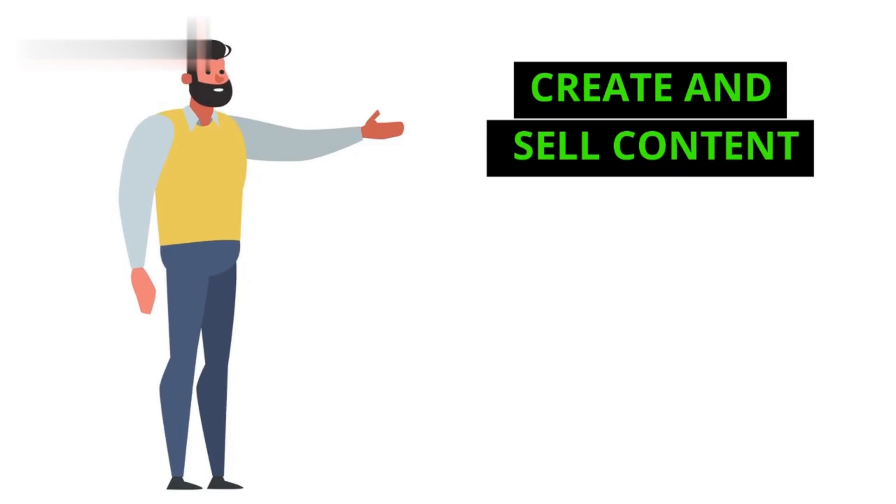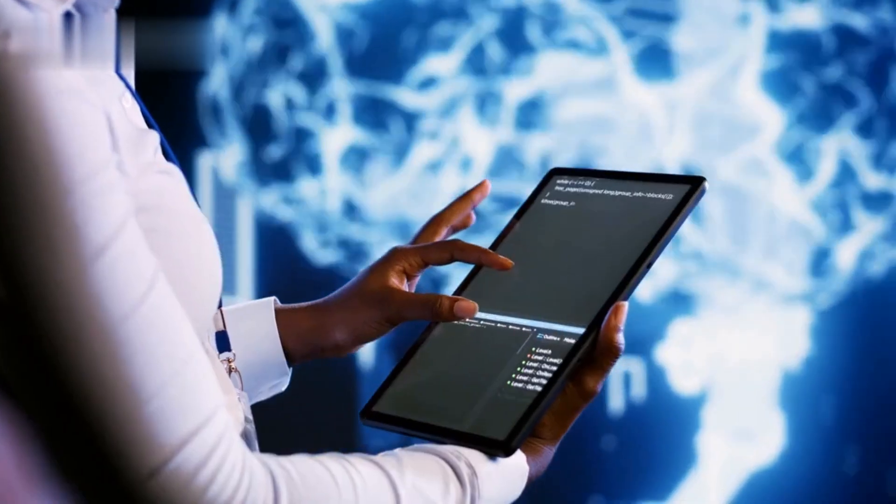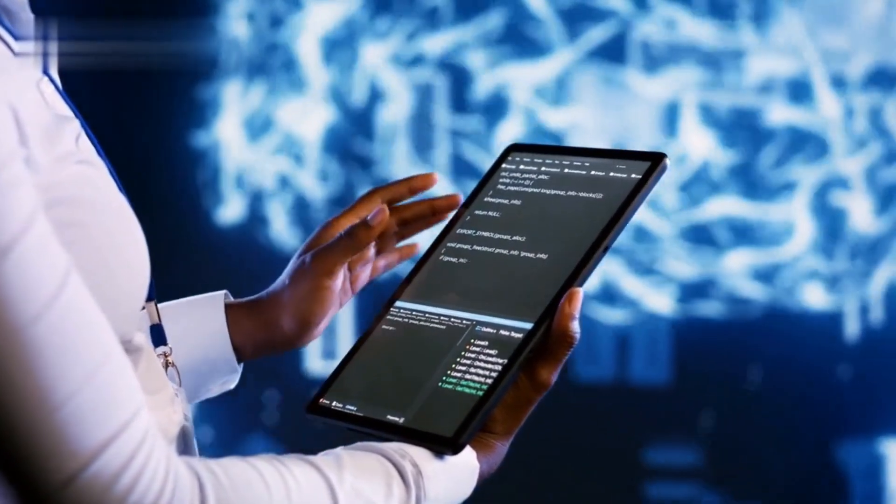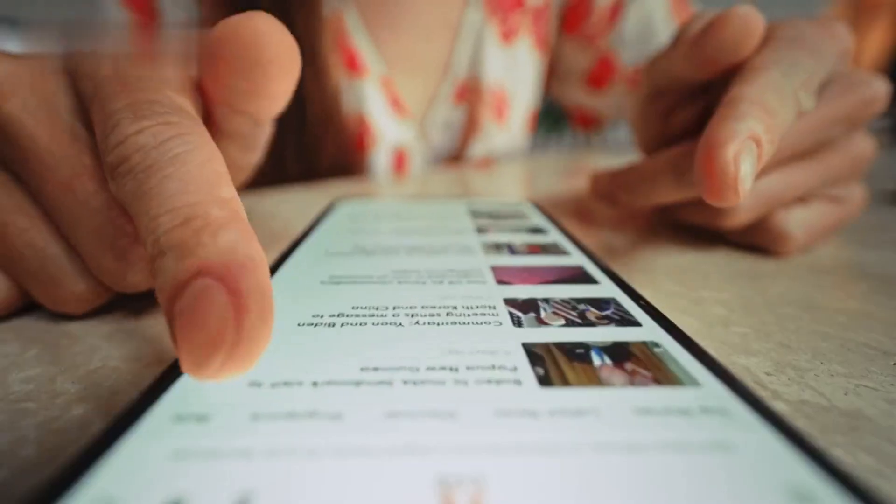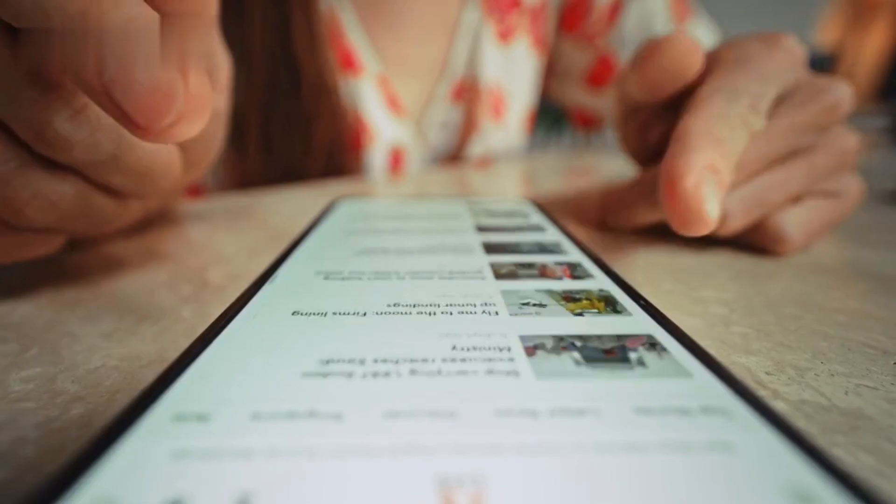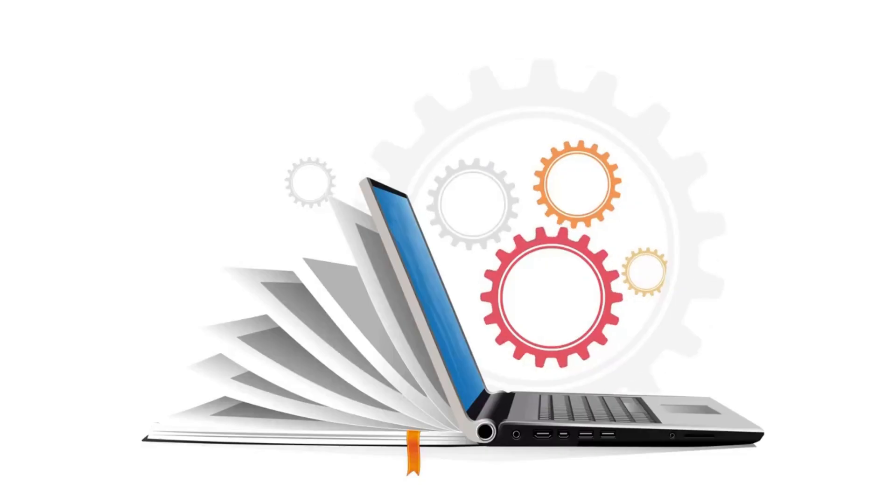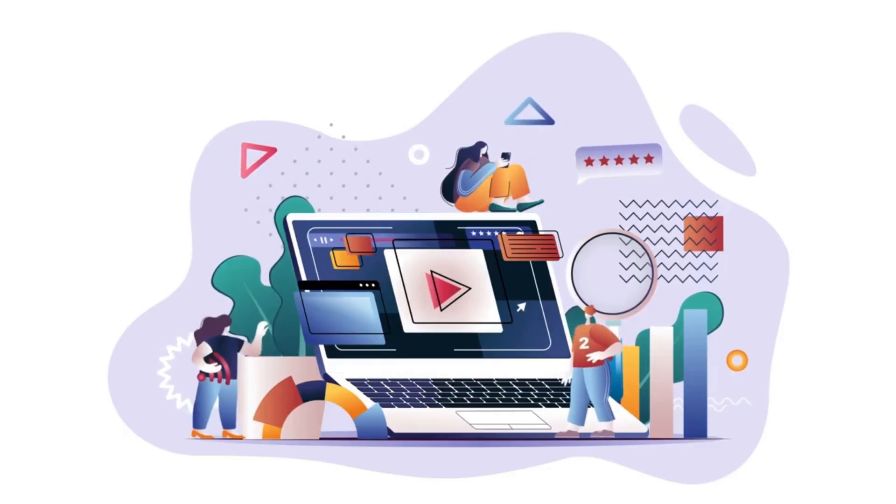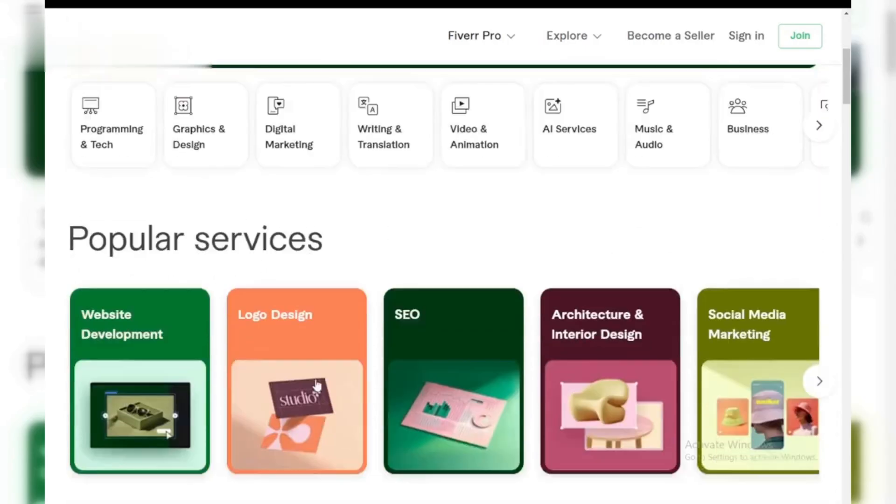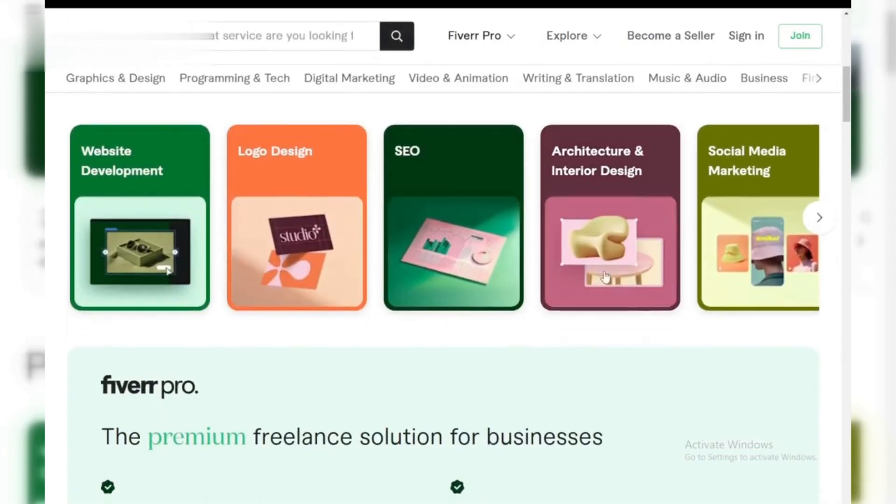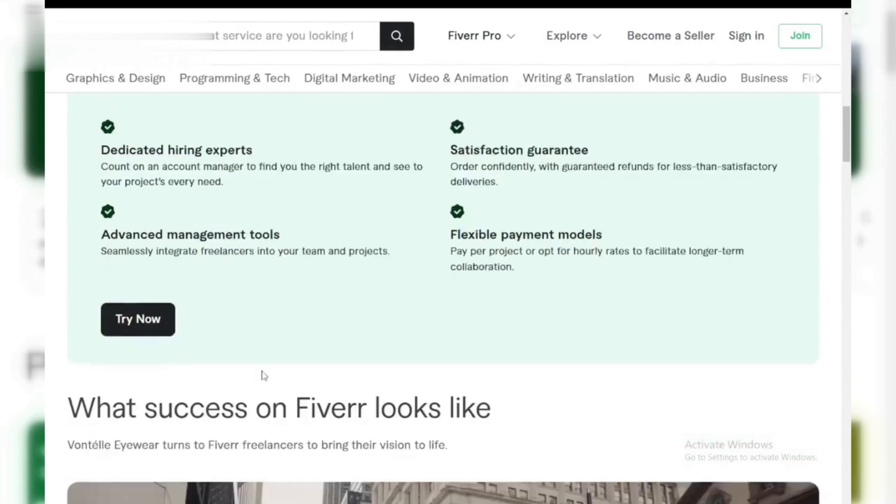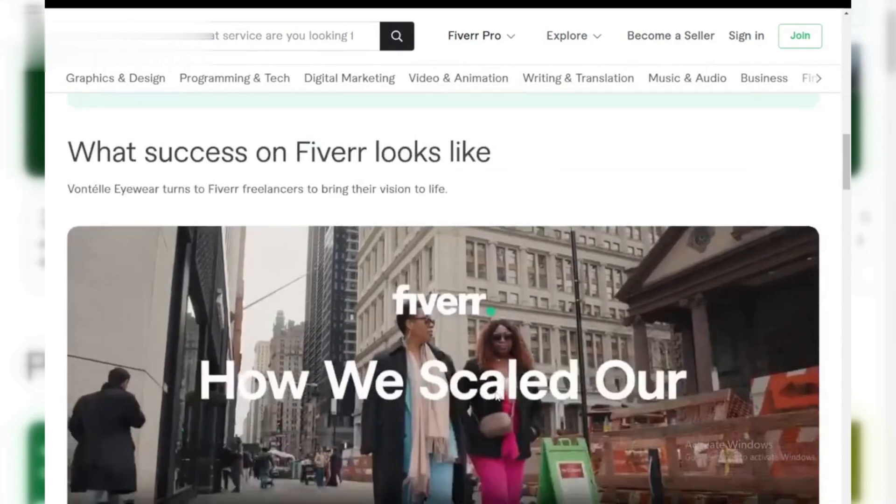Number one, create and sell content. You can use Hedra AI to generate high quality content quickly, whether it's blogs, social media posts, or even ebooks. The AI can help you create content fast. Once it's ready, you can sell it to clients on freelancing platforms like Fiverr or Upwork.